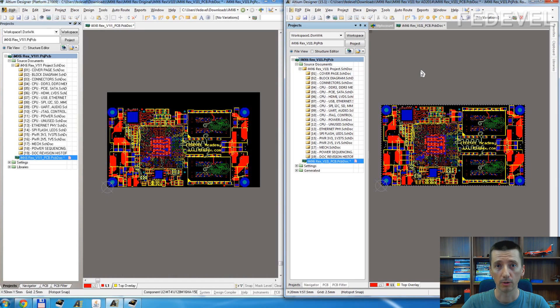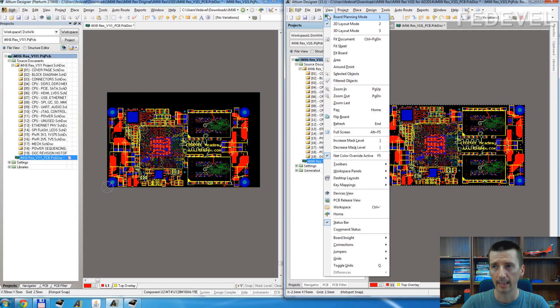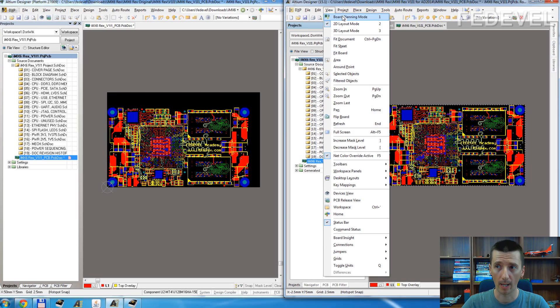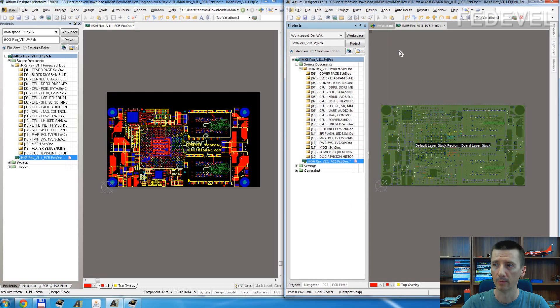In the new Altium Designer, you need to go to View and select this Board Planning Mode, or you can press number 1 on your keyboard.